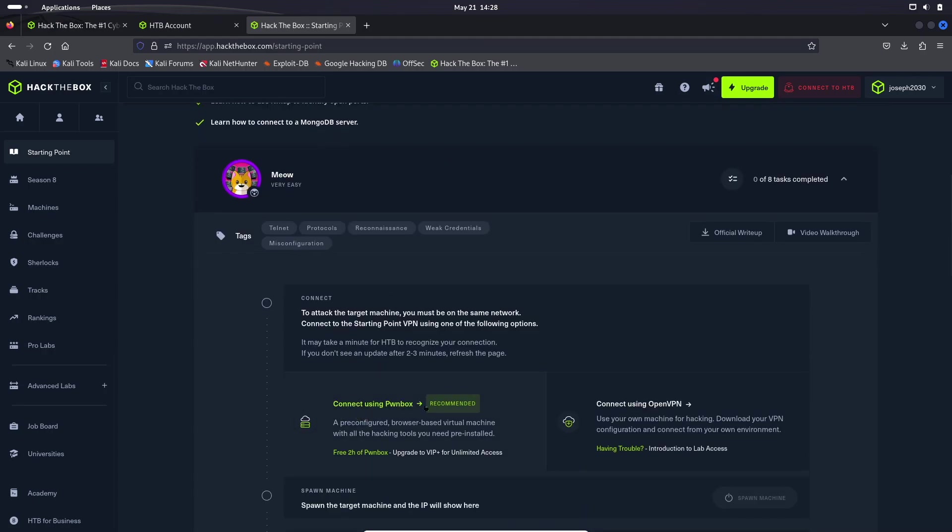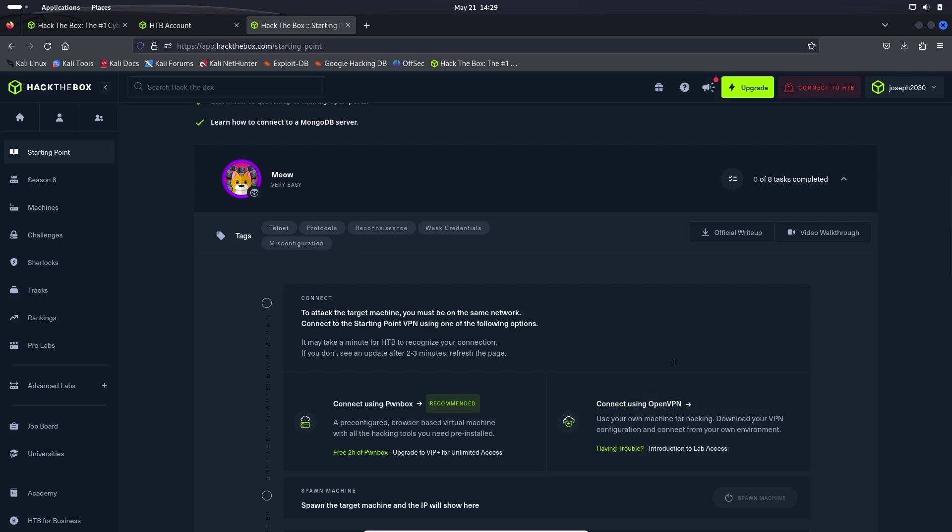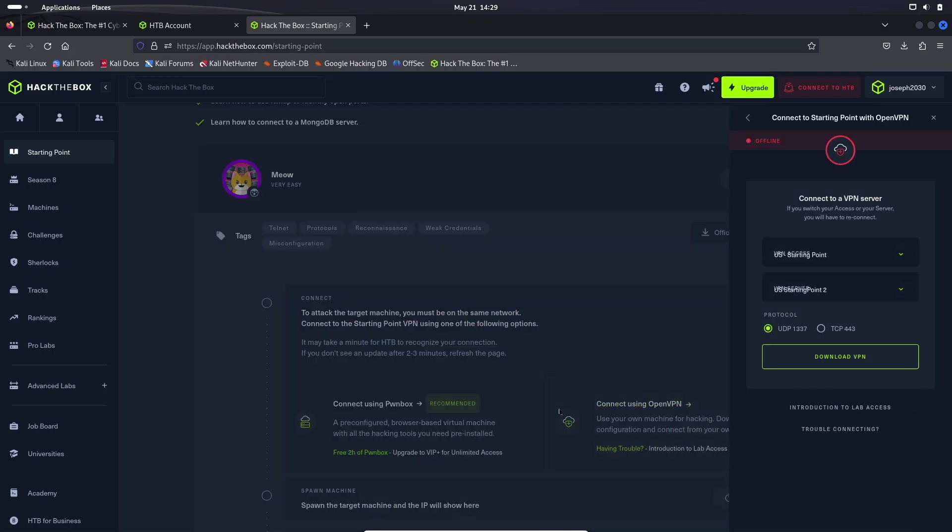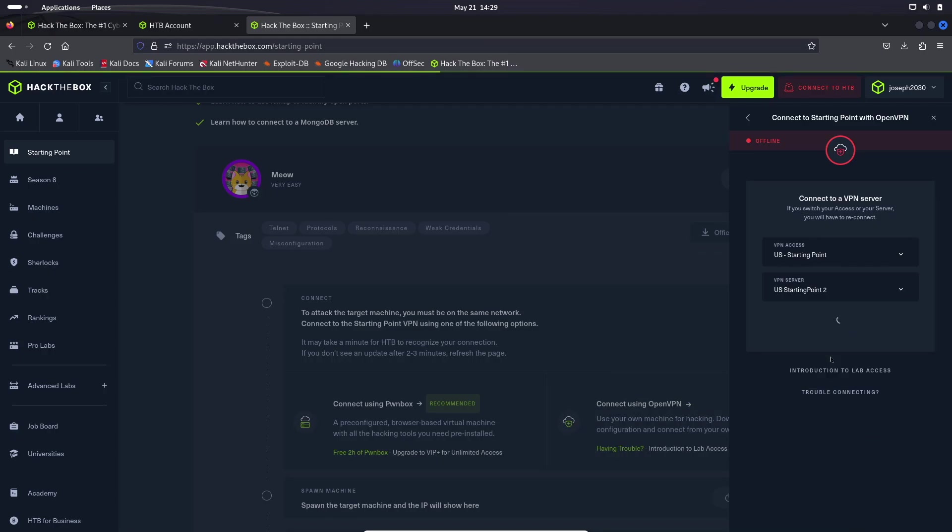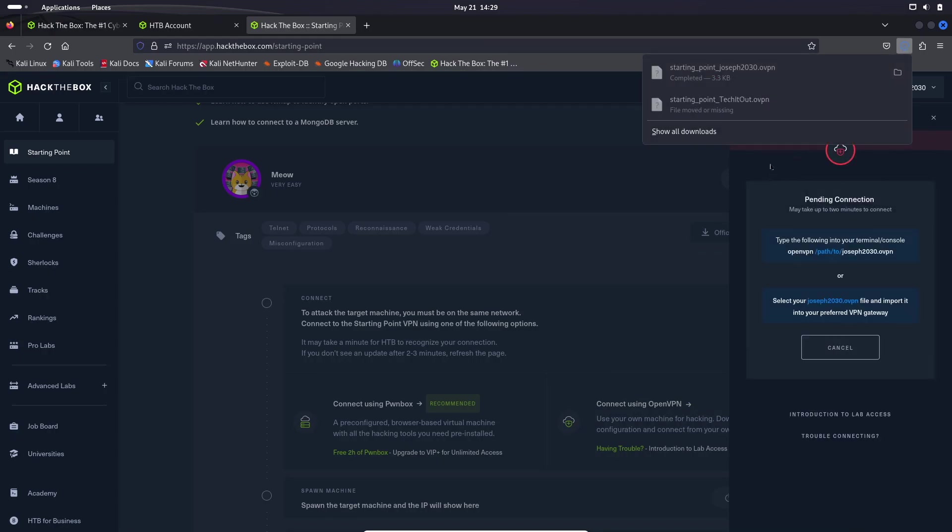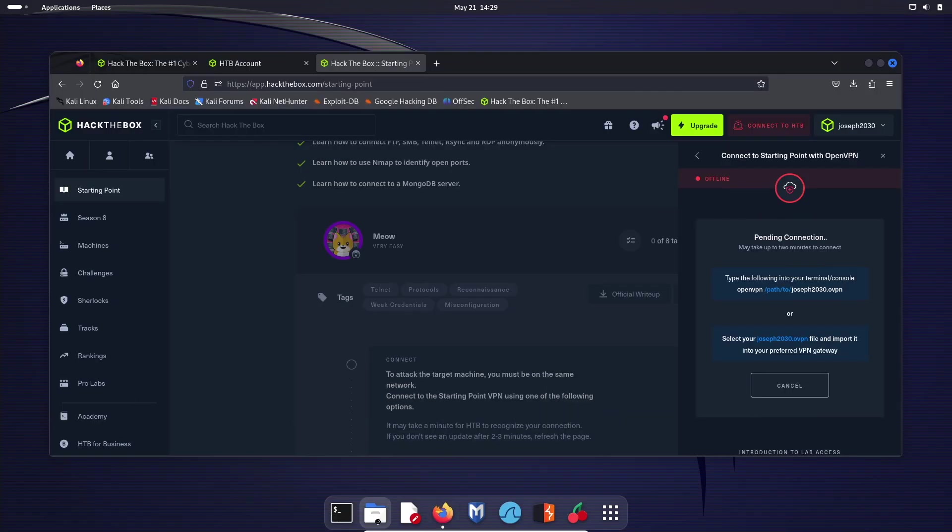I will not be using Pawnbox because you have to pay for it. What I will be showing you how to use, and the reason for using Linux in the first place, is we will be using OpenVPN. So go ahead and click here, connect using OpenVPN, and then go ahead and click download VPN. It's going to give you a script file. It should say starting point underscore your username right here.